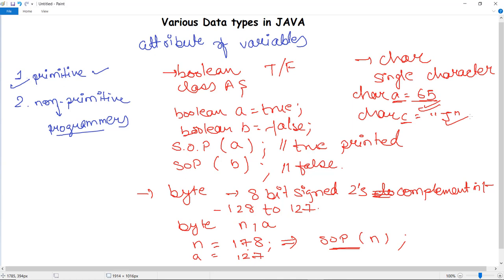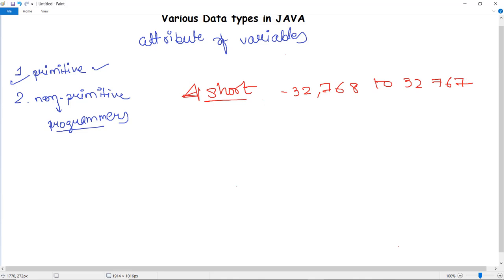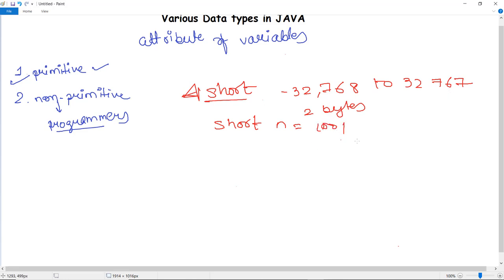The short data type is greater than byte in terms of size. While byte stores values from -128 to 127, short stores values from -32,768 to 32,767. The default size of short is 2 bytes. You can declare it as: short n = [value], and it will print correctly as long as the value is within the range.